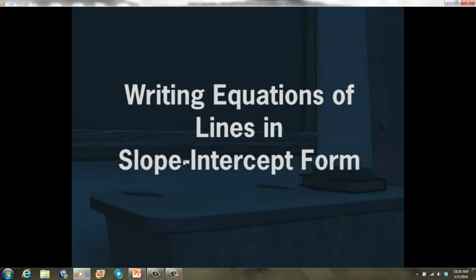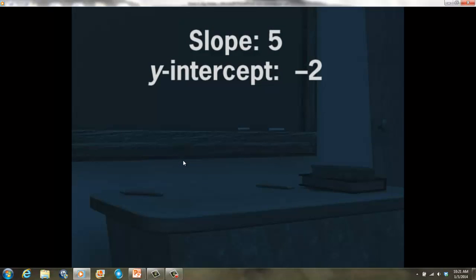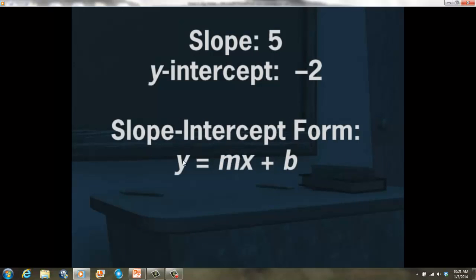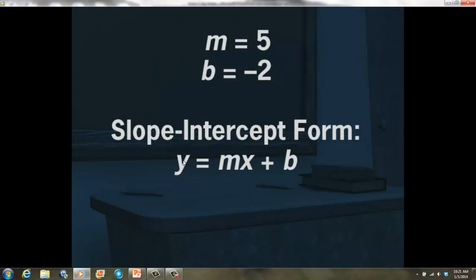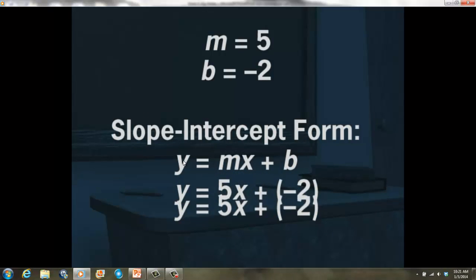Now let's write the equations of some more lines. This time we'll get the necessary information in writing instead of from a graph. Find the equation of the line with slope 5 and y-intercept of negative 2. If we're given the slope and the y-intercept, all we have to do is substitute the slope for m and the y-intercept for b into the slope-intercept form. If the slope is 5, then m equals 5. Because the y-intercept is negative 2, b is negative 2. That makes the equation y equals 5x plus negative 2, or y equals 5x minus 2.